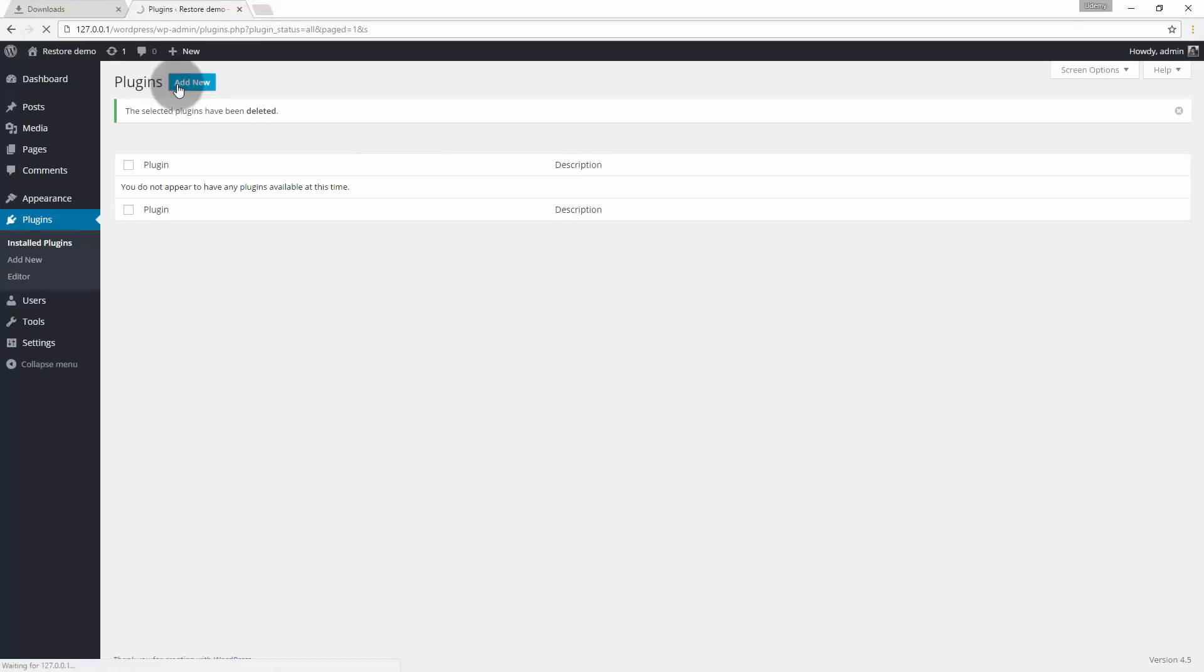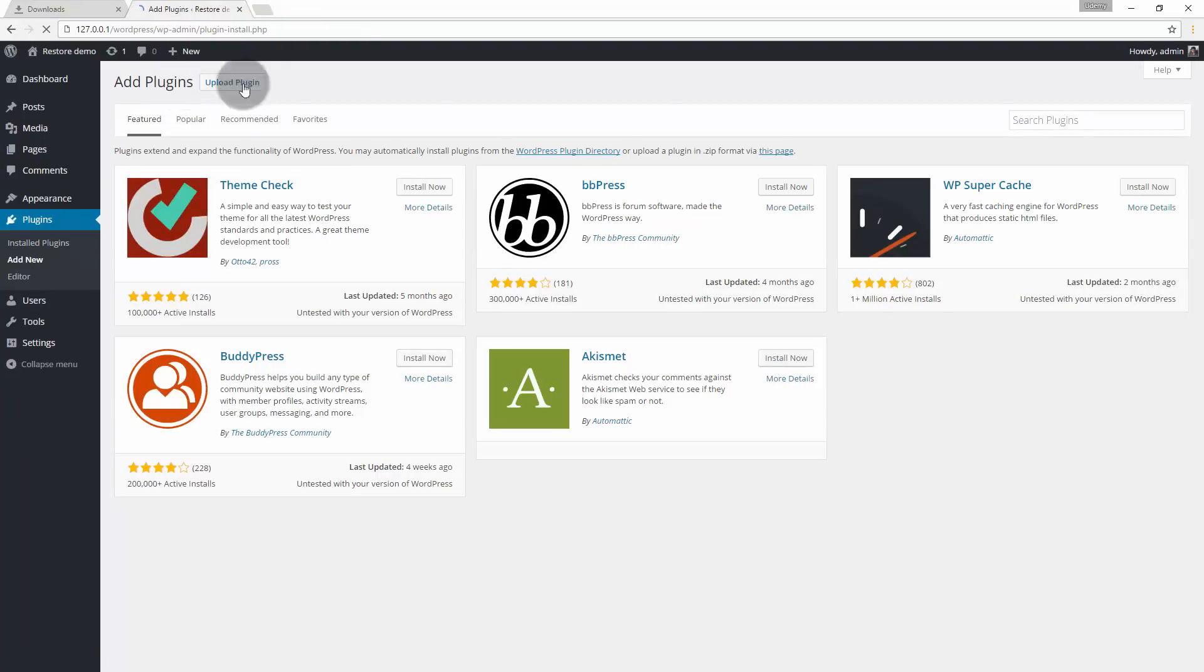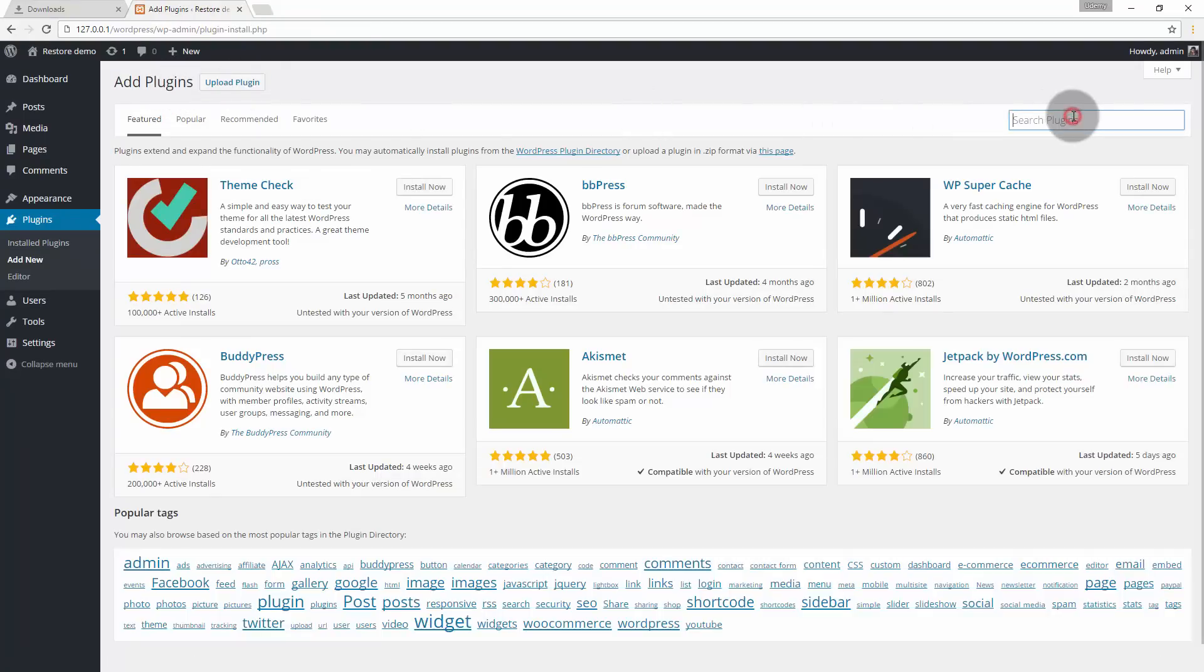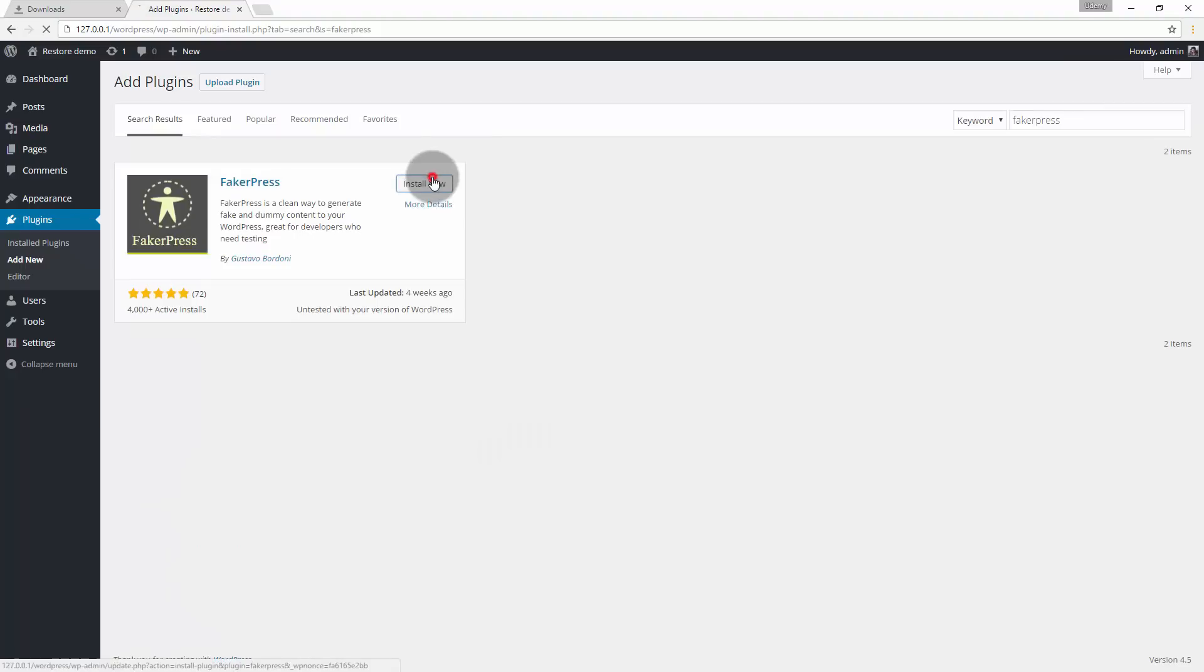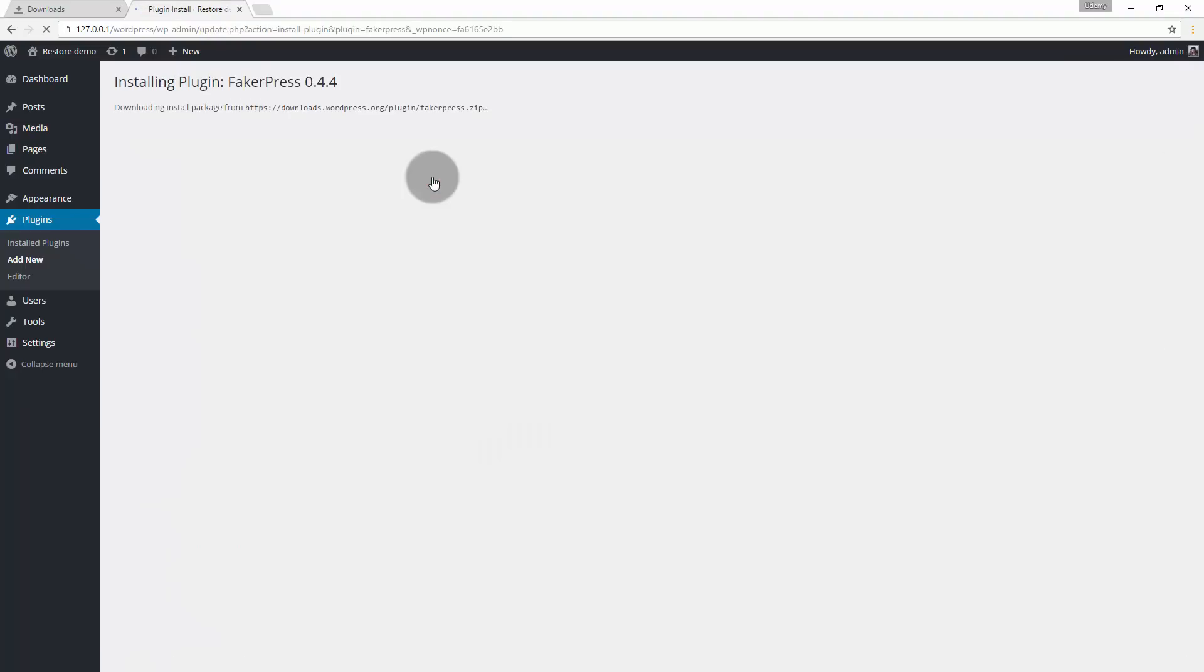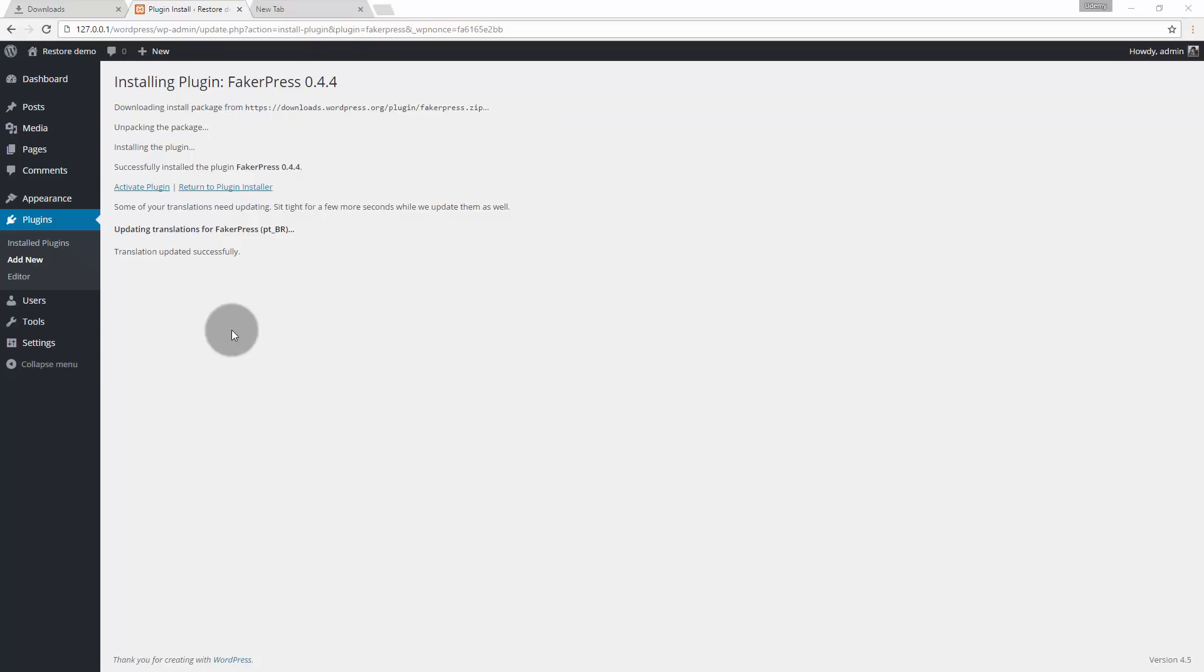Now we need to install a plugin called FakerPress which will fakely create multiple posts so that our website looks like a finished website. Later we can transform or move this website to our server. FakerPress plugin has got installed successfully. Now let's activate the plugin.